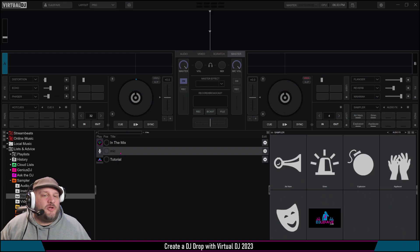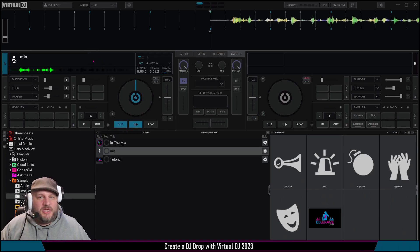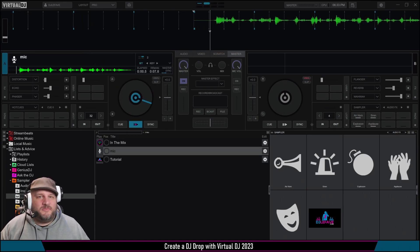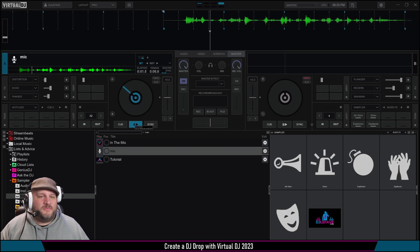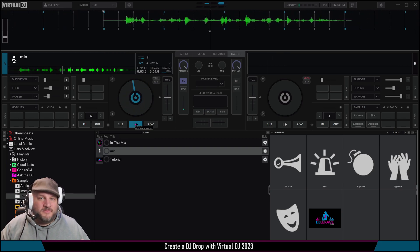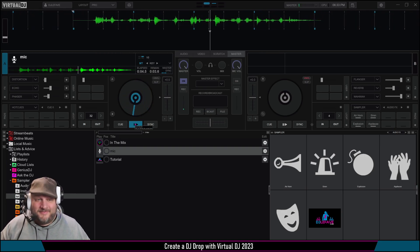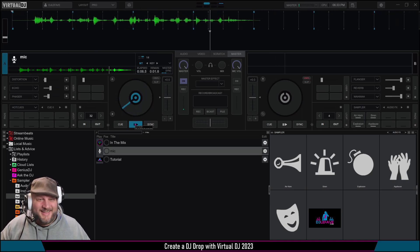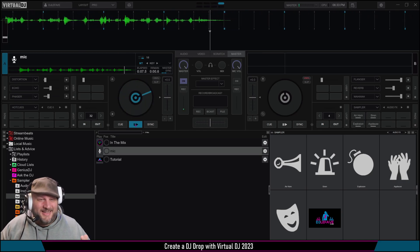So when I drag this mic up here, you're going to hear everything I just did: 'You're in the mix with DJ LaFave — like, subscribe, and leave a comment if you like this content and want some more.'